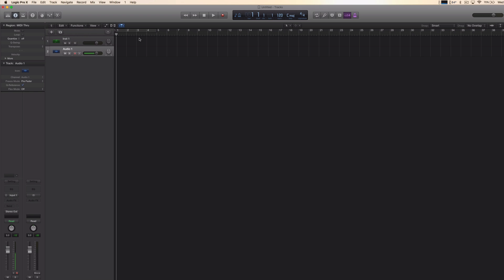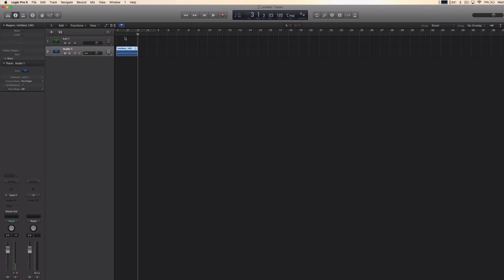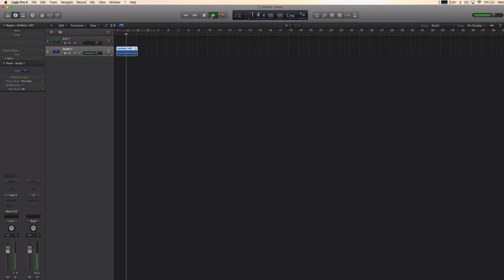I'm going to enable the count in and start recording by clicking on R or the record button. This is a test and now the test is over. So there's my audio. Now we can listen to it. This is a test and now the test is over.